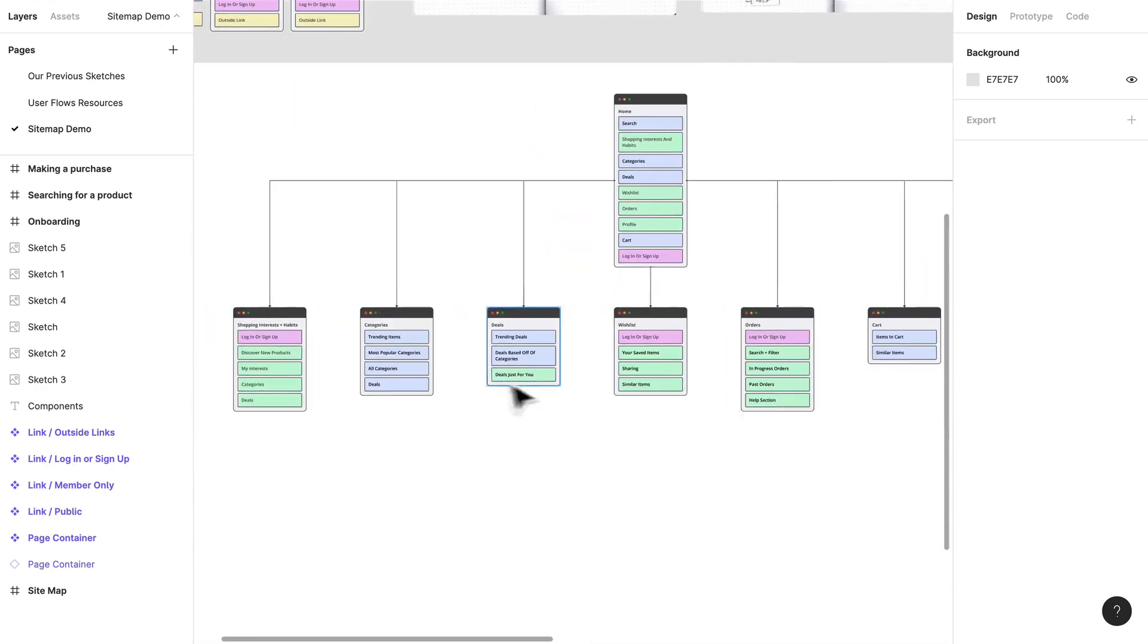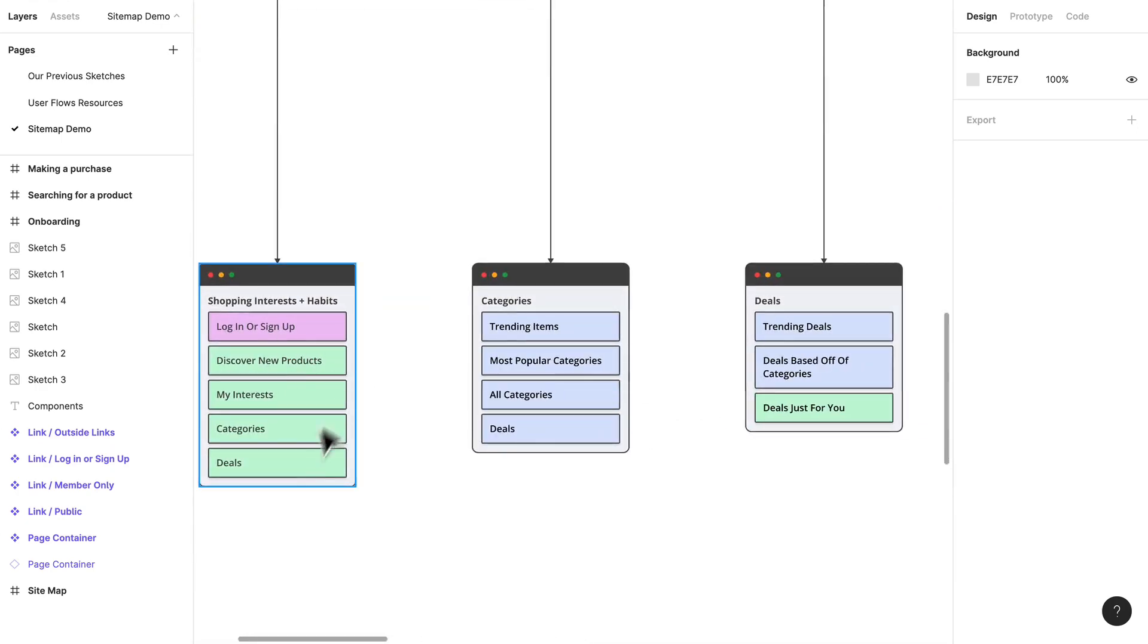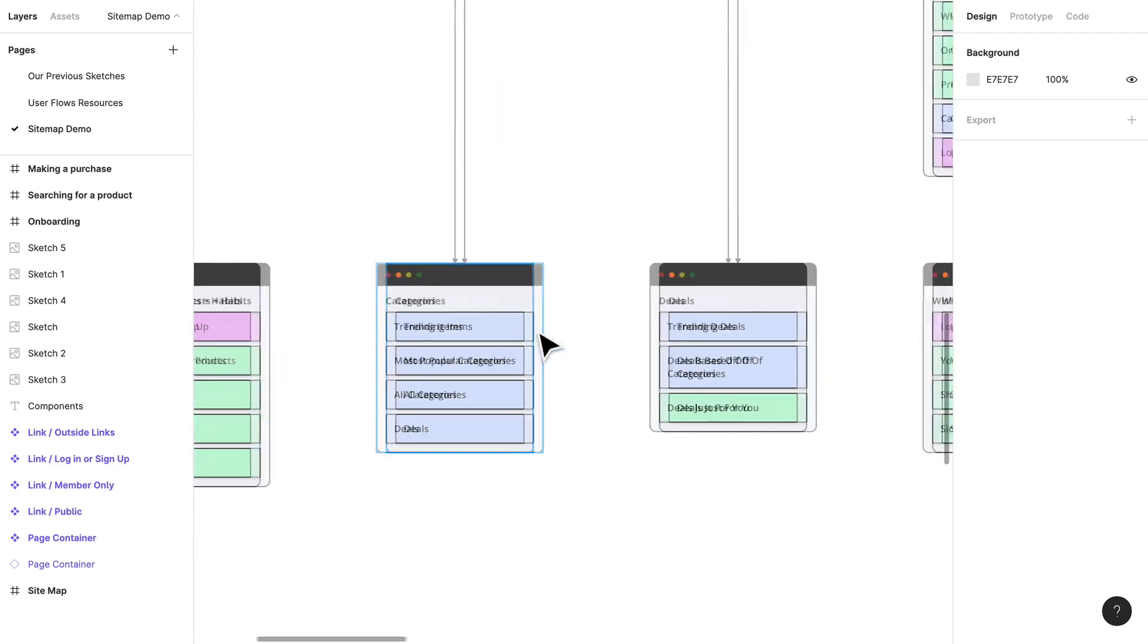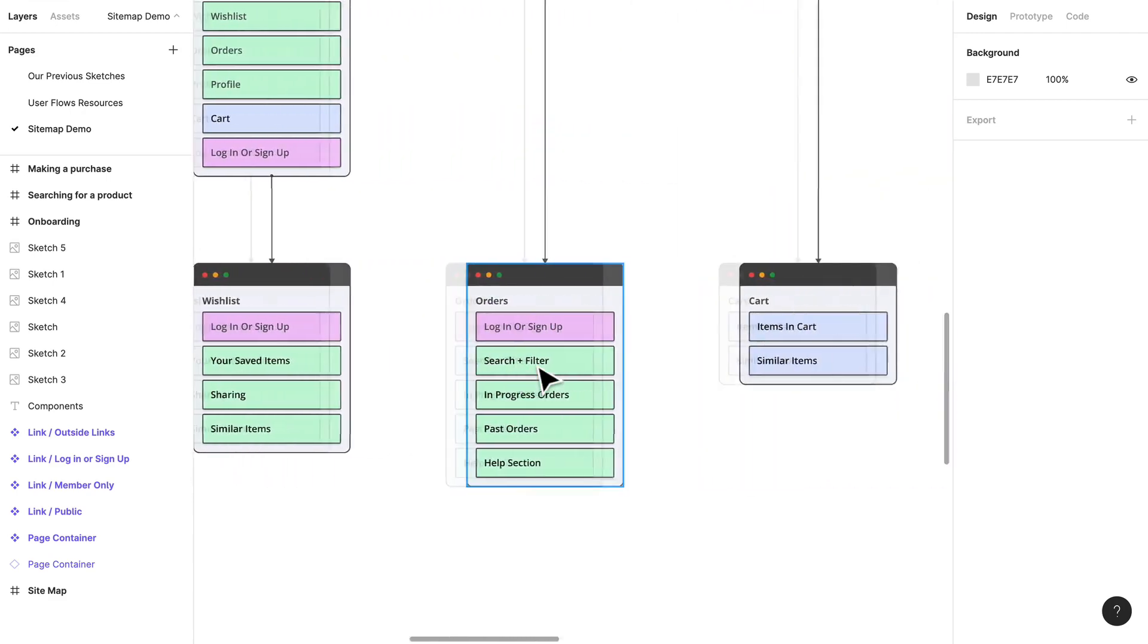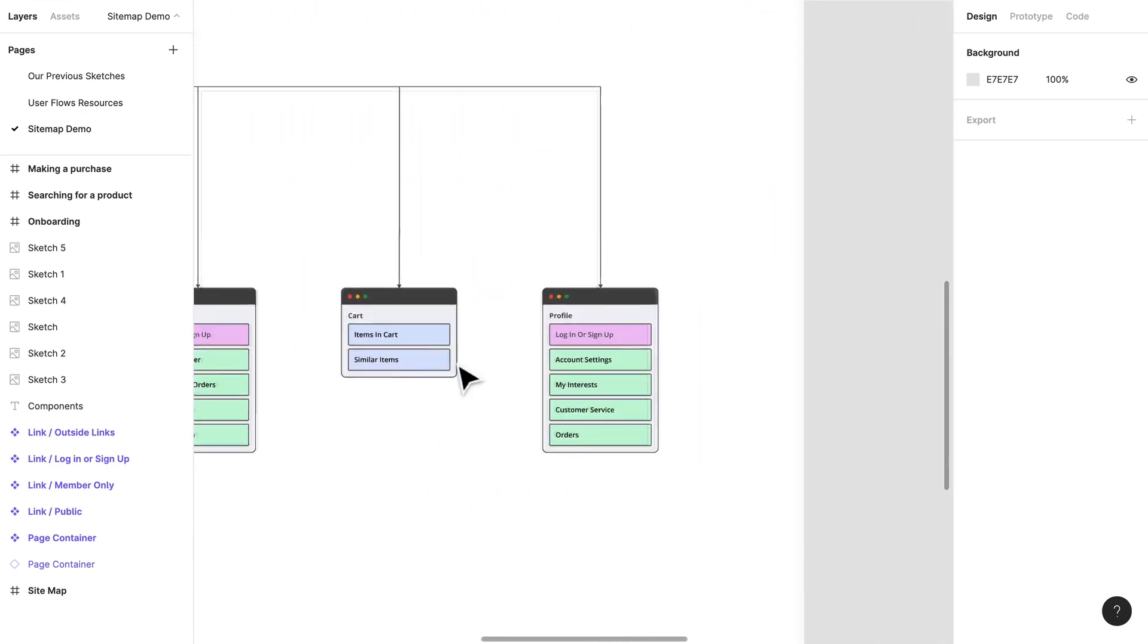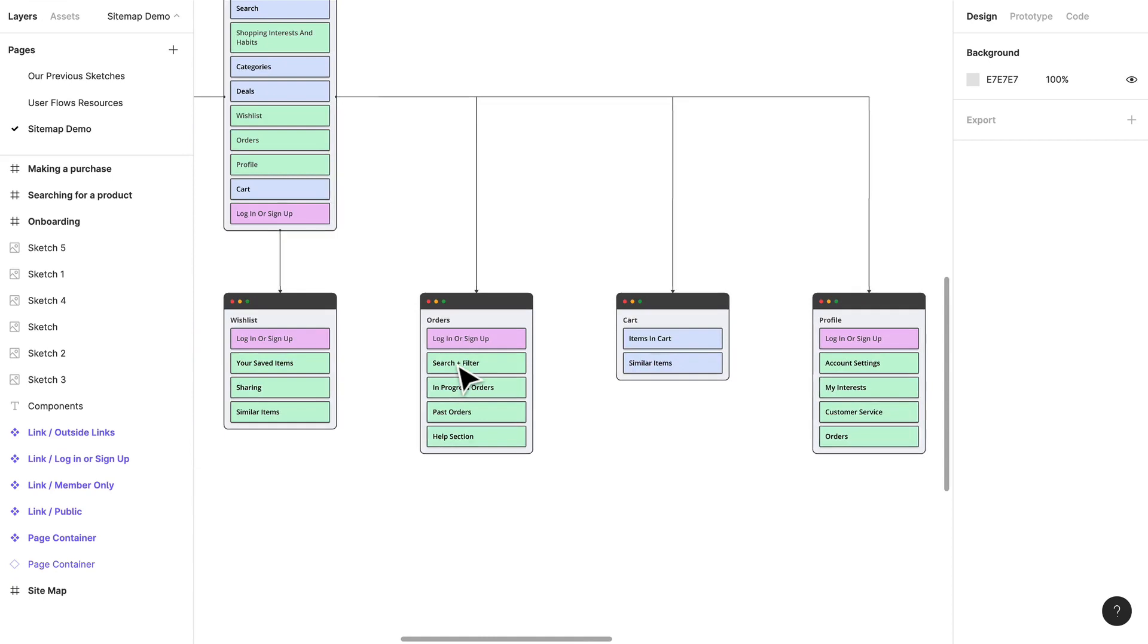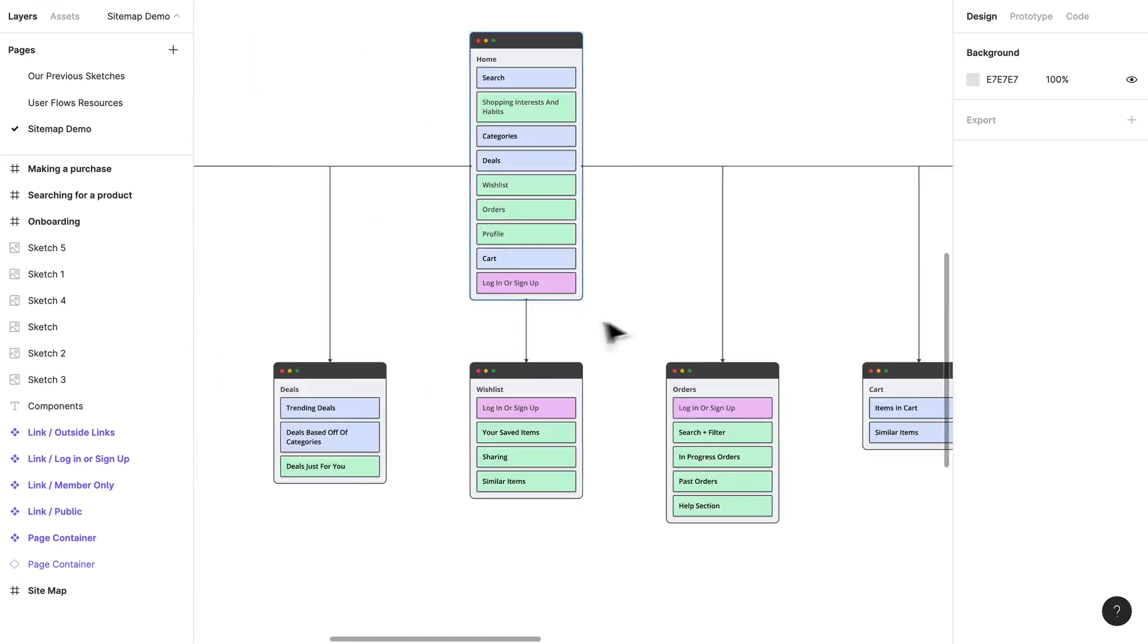That's our first layer. Let's take another look at it. We have shopping interests, we have categories, deals, wish lists, orders, cart, profile. That seems pretty sufficient. Let's stop here. In our next video we'll get into building this out just a little bit more.